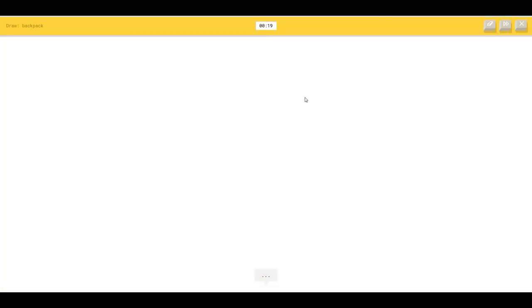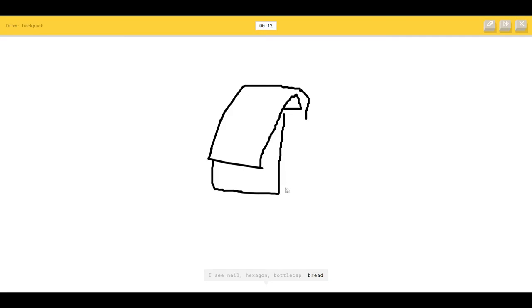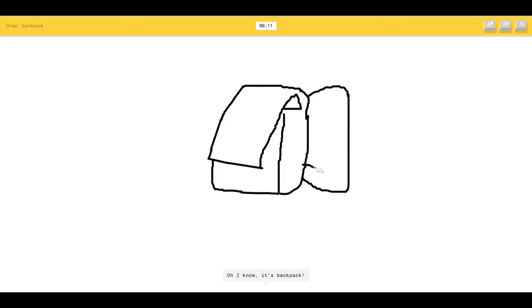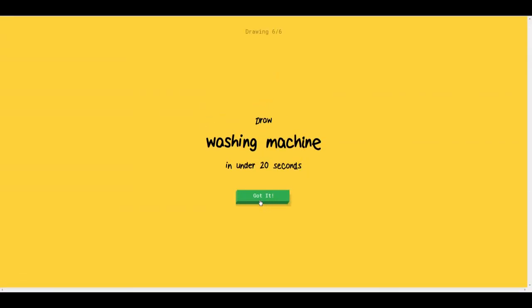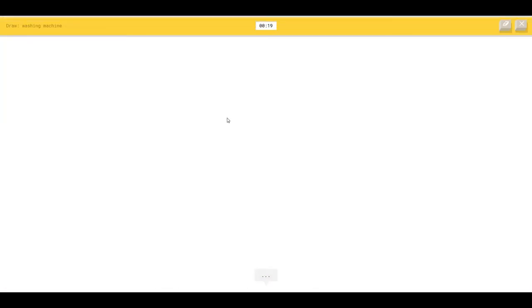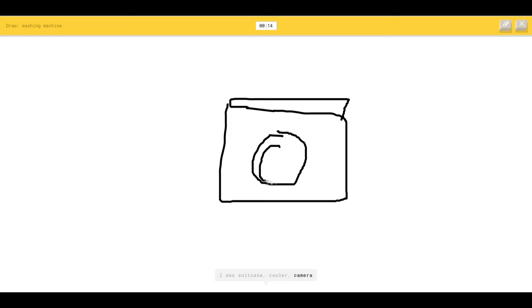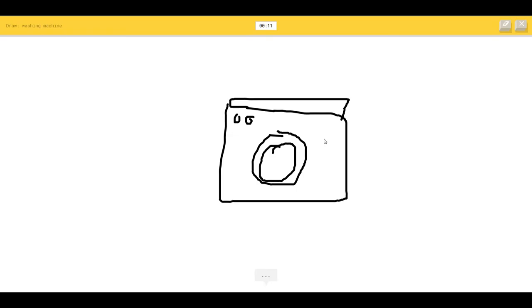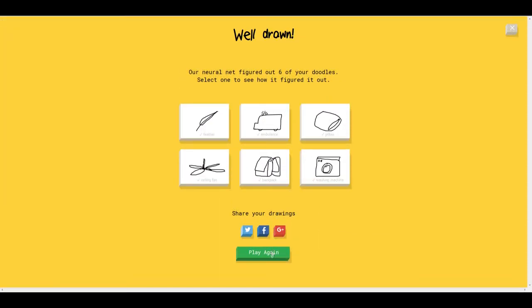Draw a backpack. I see nails or hexagon or bottle cap or bread. I see shorts, so I know it's backpack. Draw a washing machine. Washing machine must be something like this, cooler or camera, so I know it's washing machine. Okay, I'm getting good here.